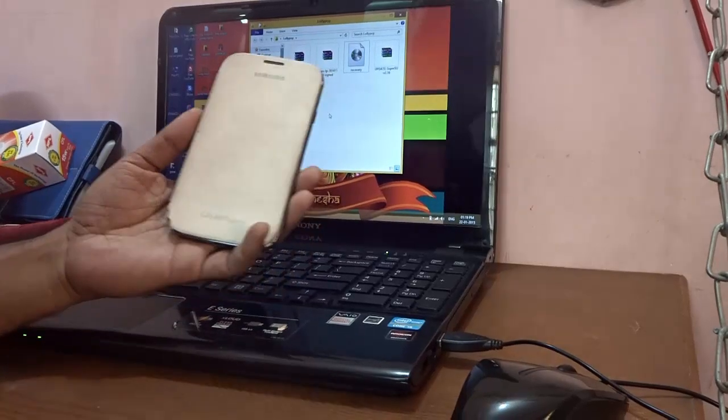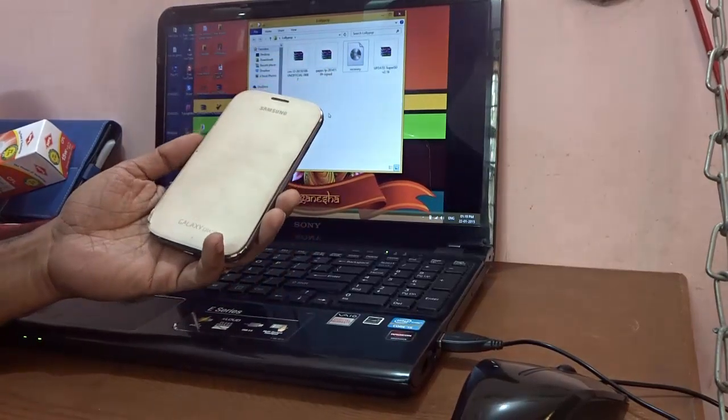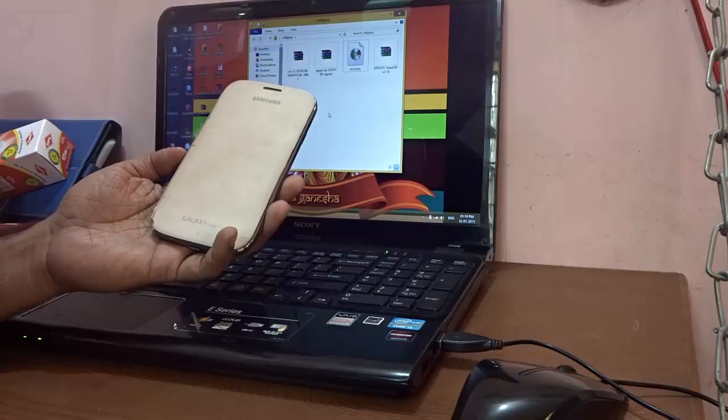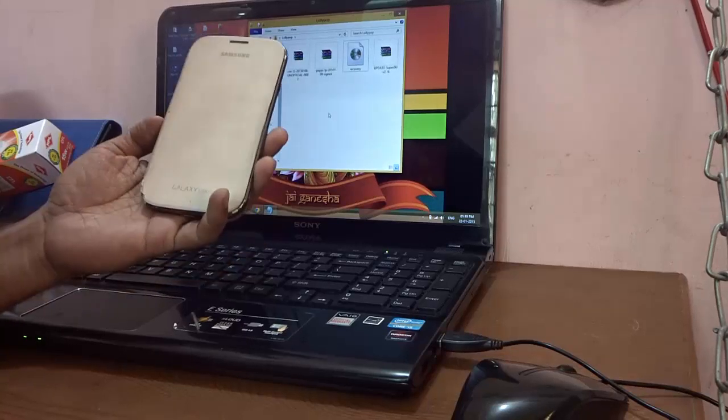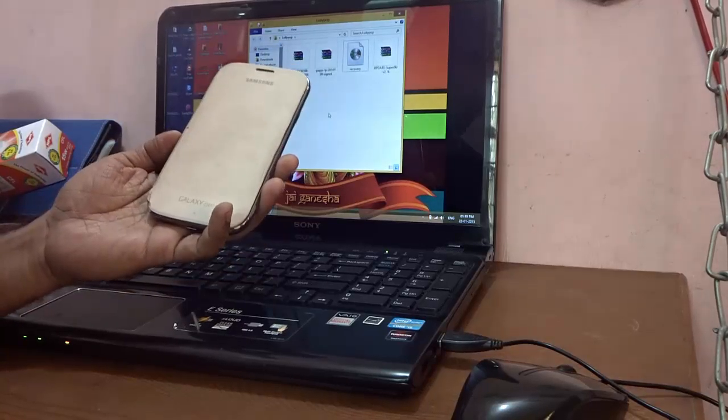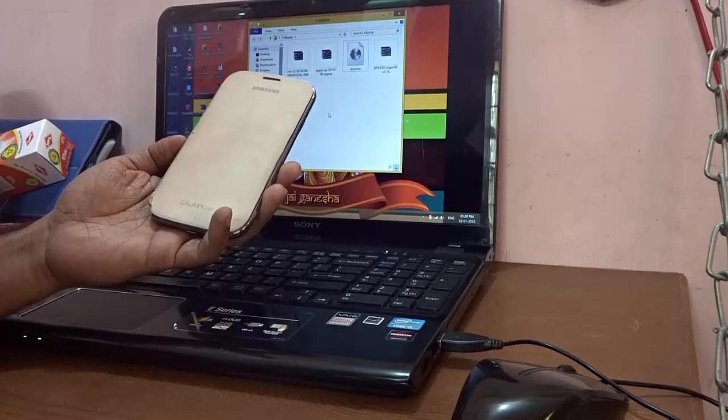Hi guys, in this video I will show you how to upgrade your Samsung Galaxy Grand Duos to the latest OS, that is Android 5, better known as Lollipop.